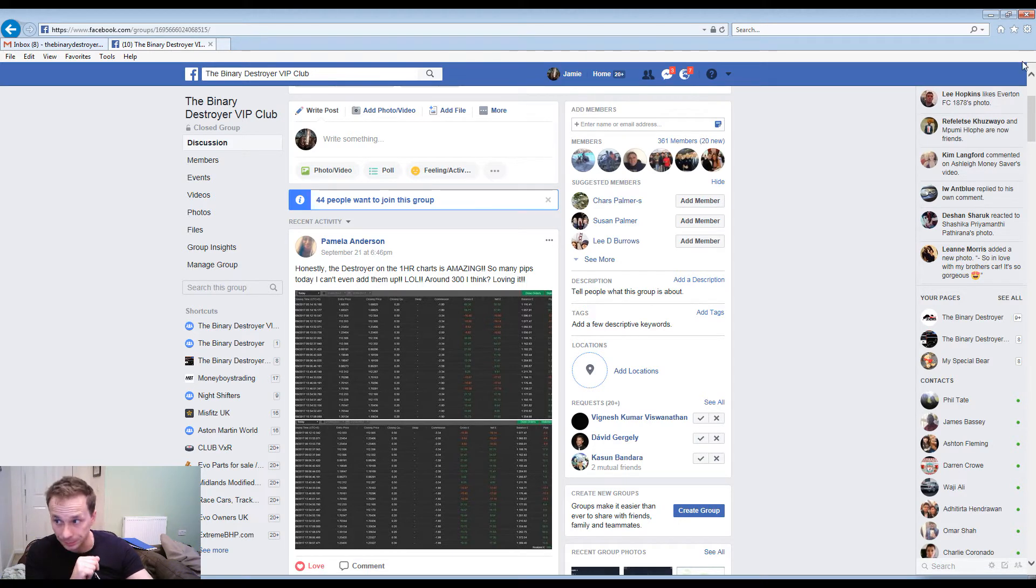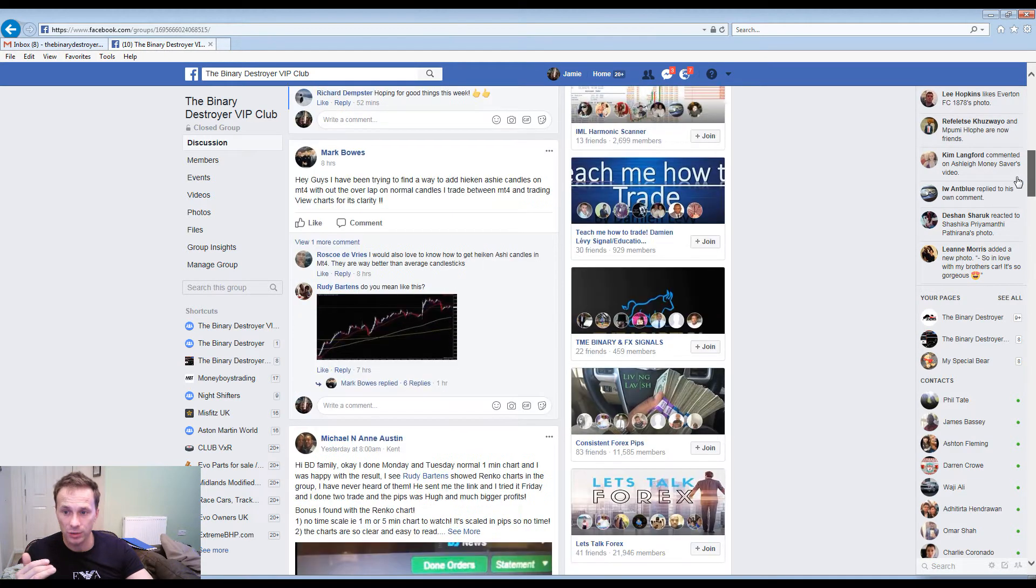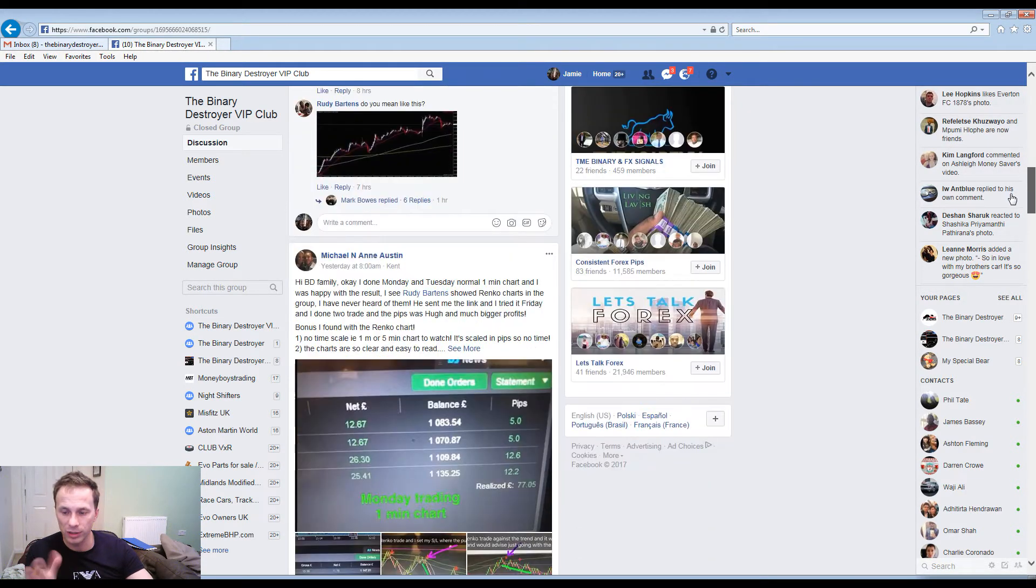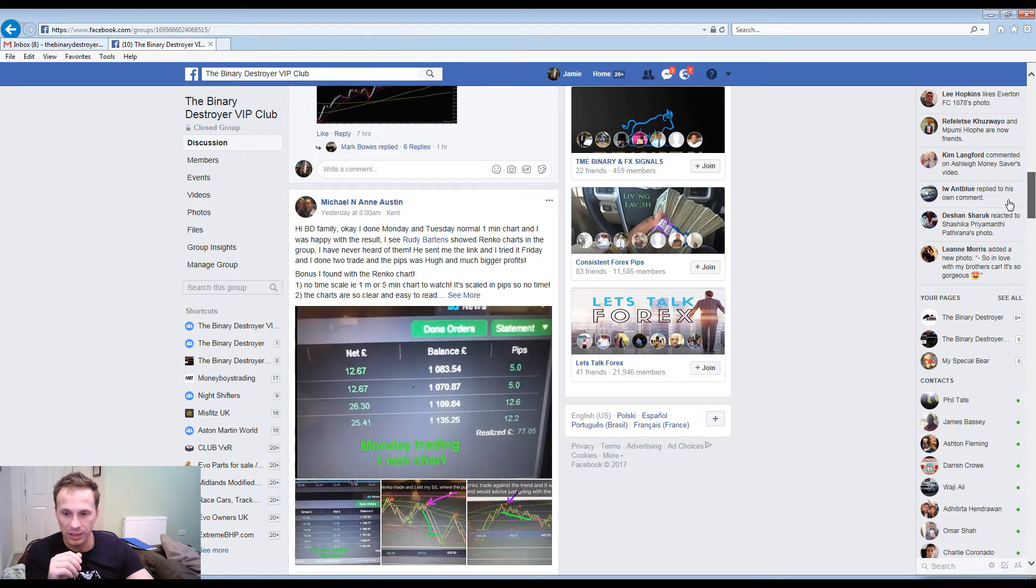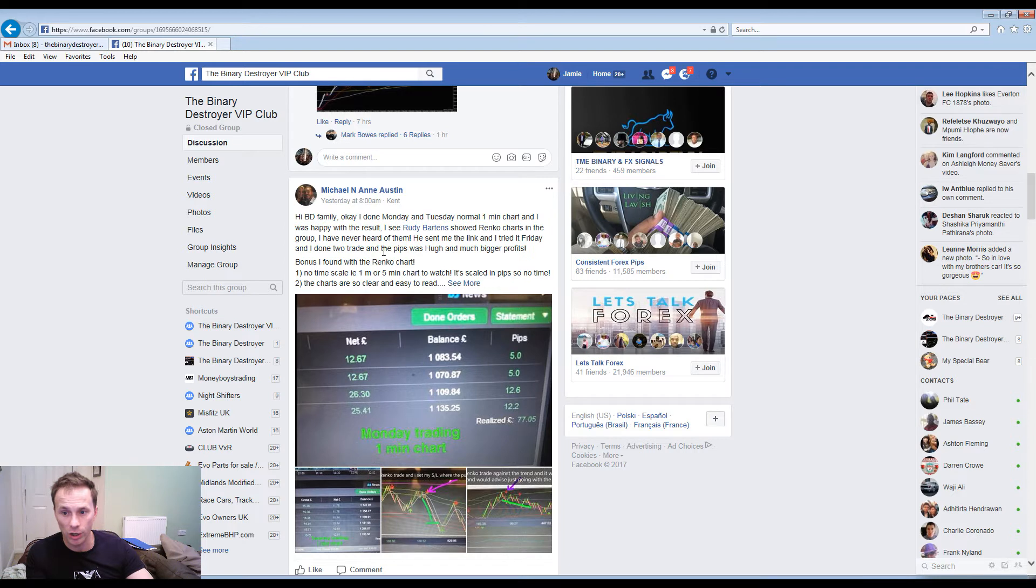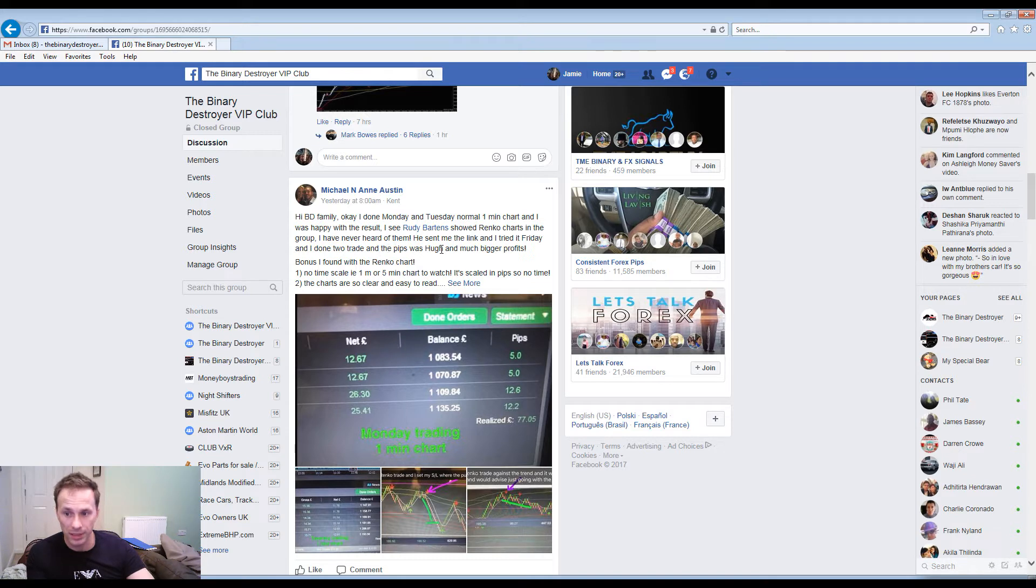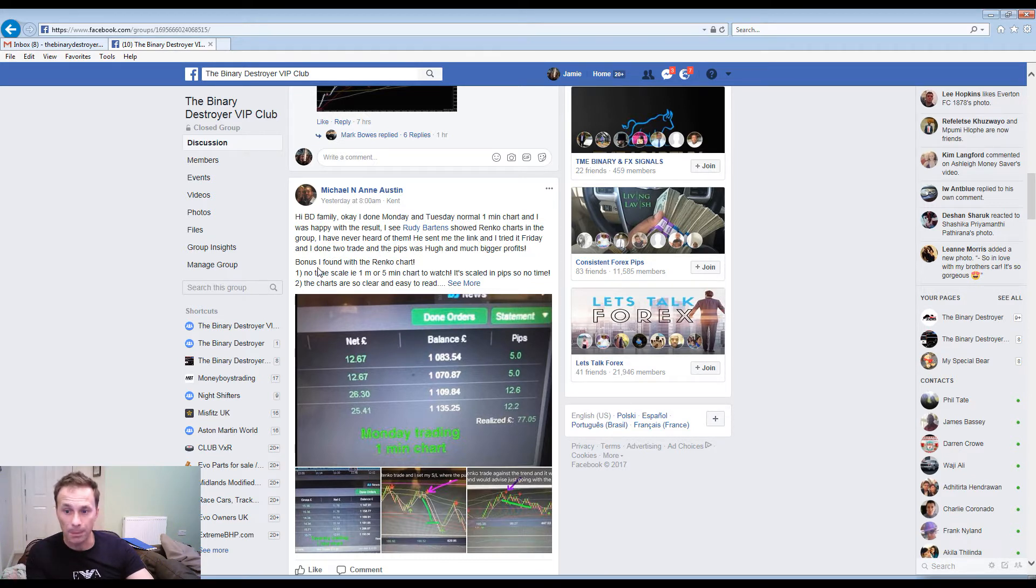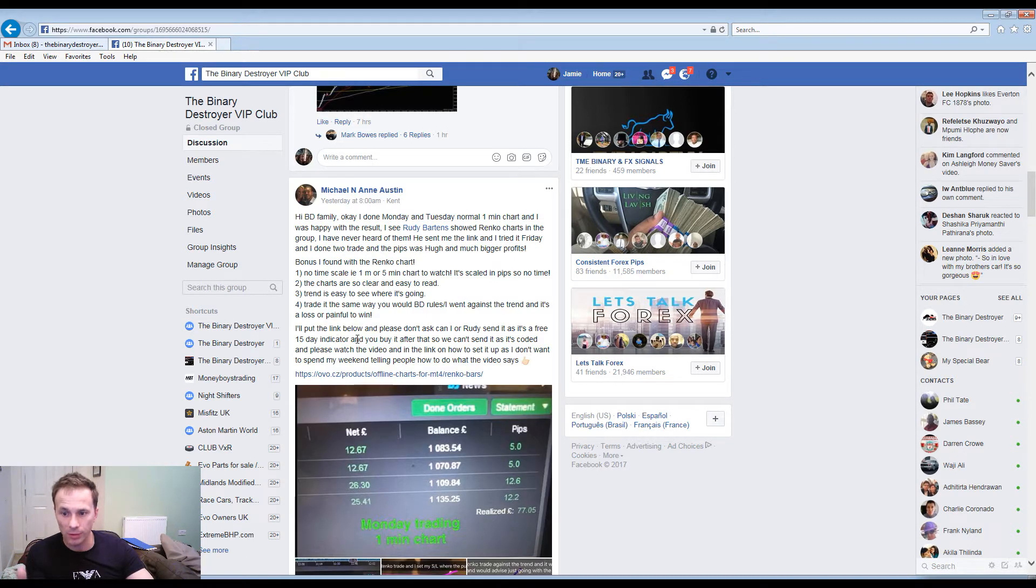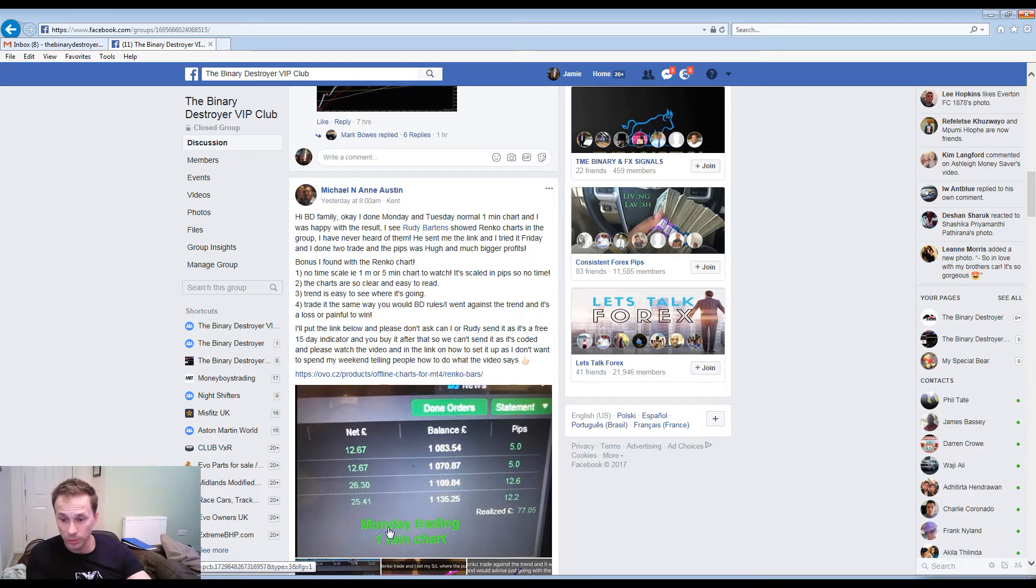We'll scroll down, talking about adding some new little tools to the indicator. Someone says they did Monday and Tuesday normally on one minute charts and were happy with the results. Showing Renko charts in the group, they'd never heard of them. He sent me the link and tried it out Friday. And look at the results from Monday trading one minute charts, absolutely fantastic.